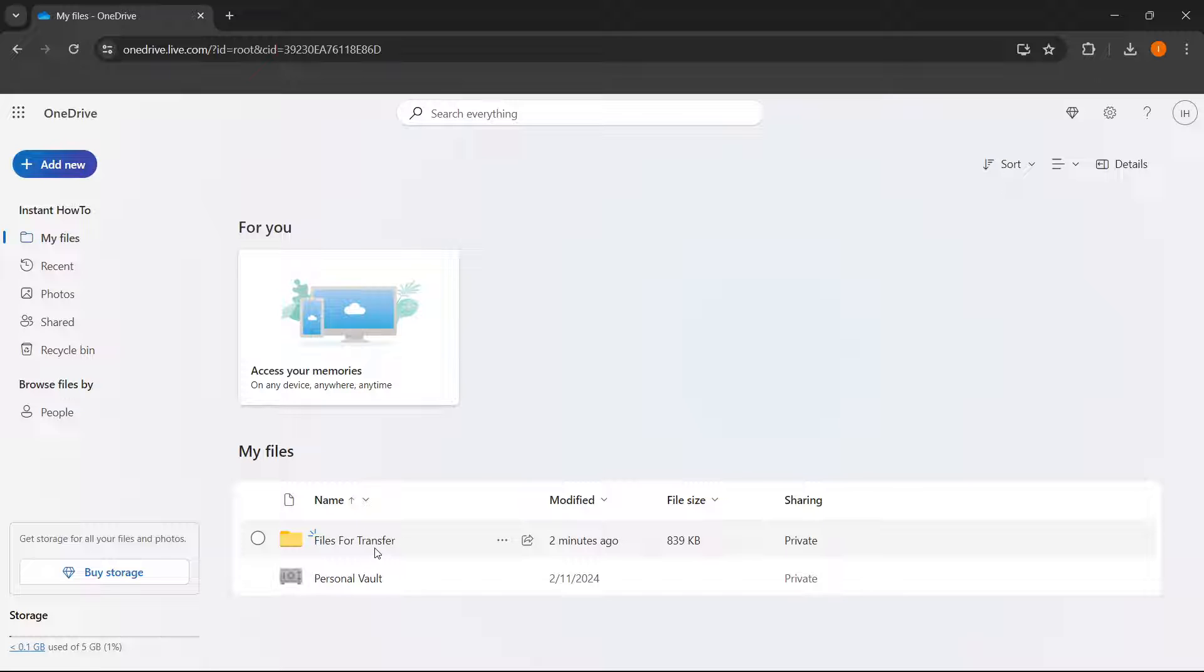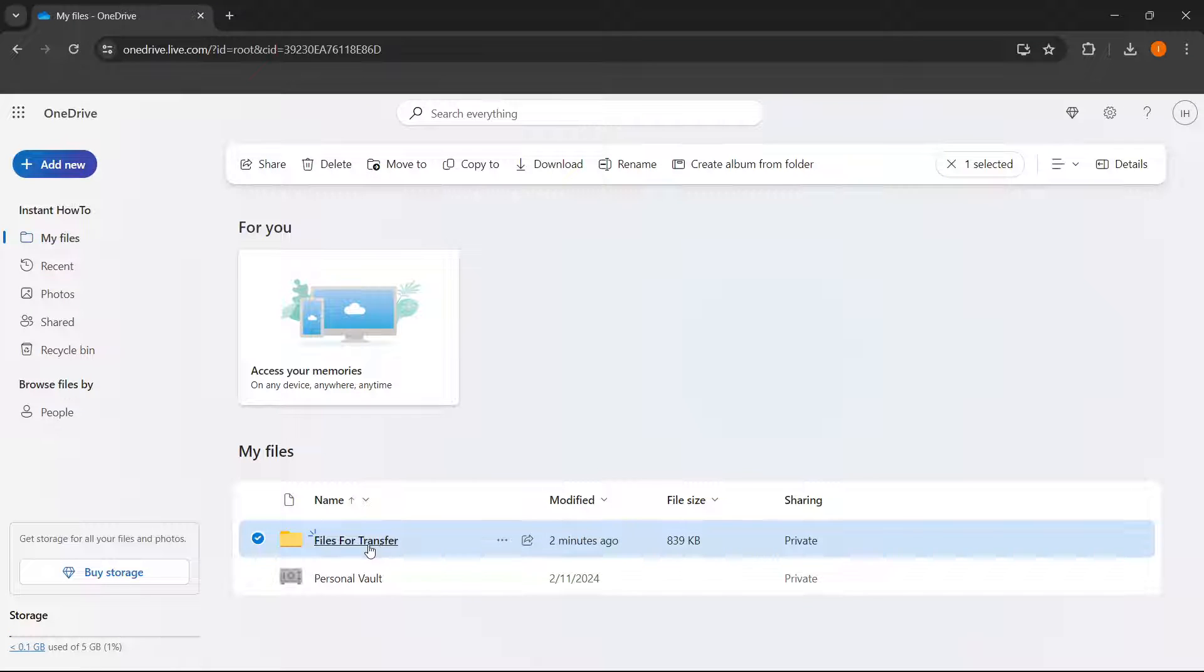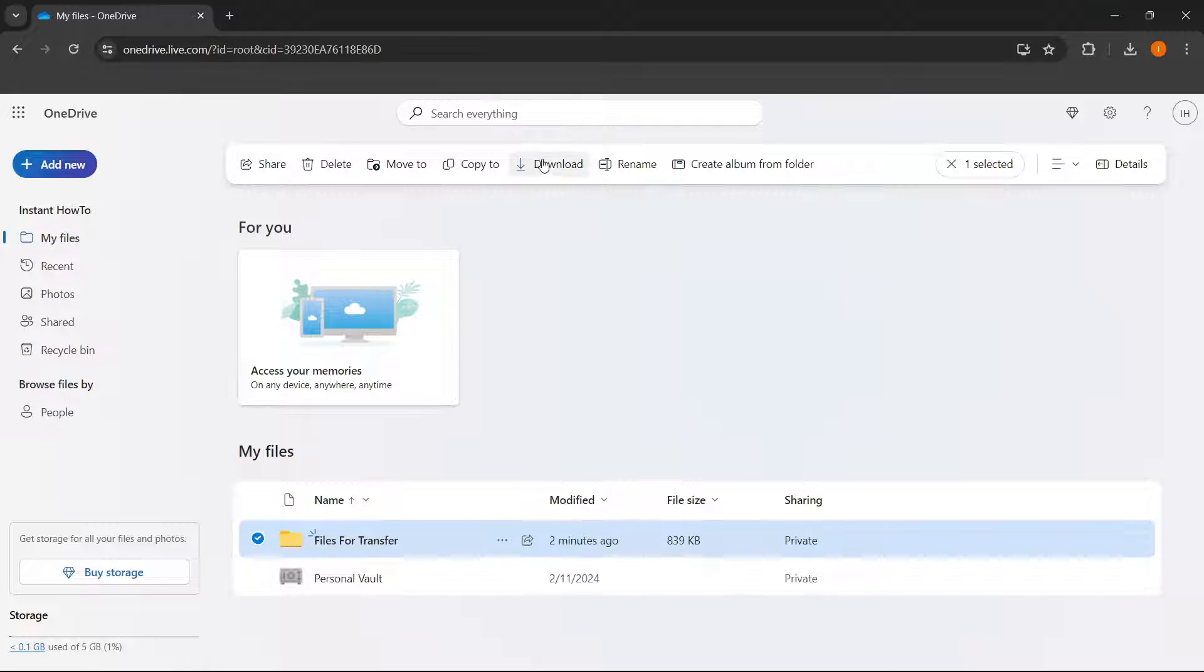So the first one is to simply click on the folder and select all the files you would like. Simply press download, which will download all the files to your computer.